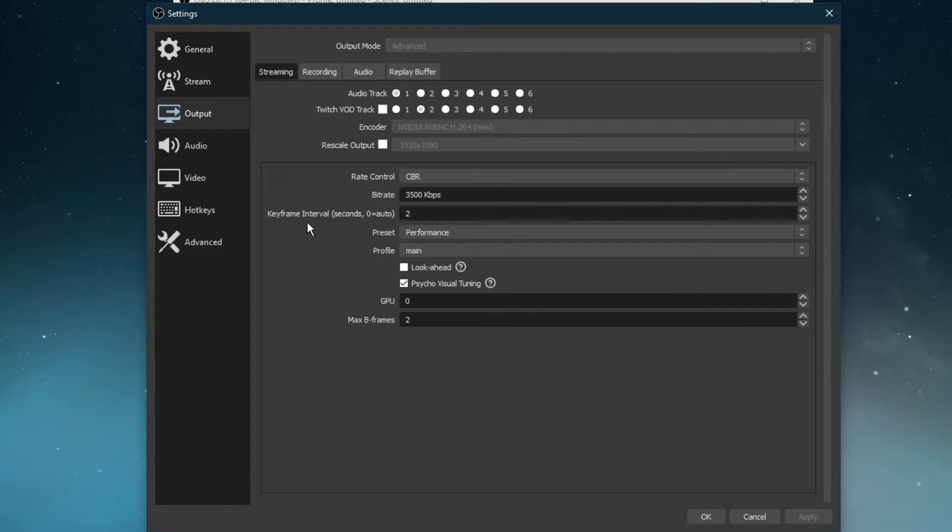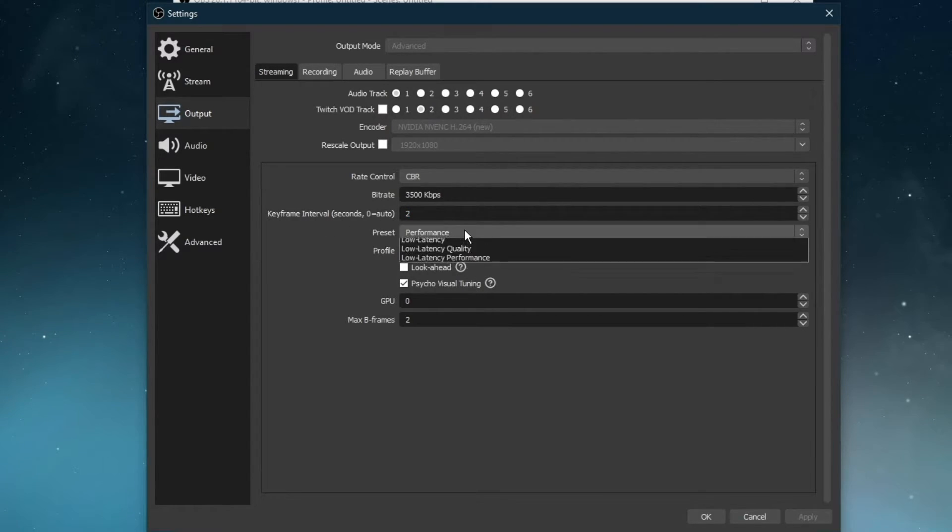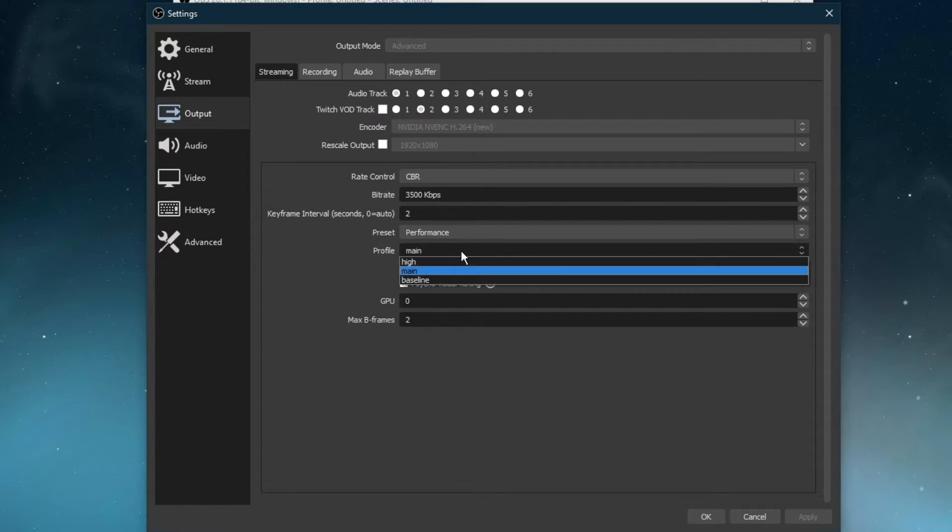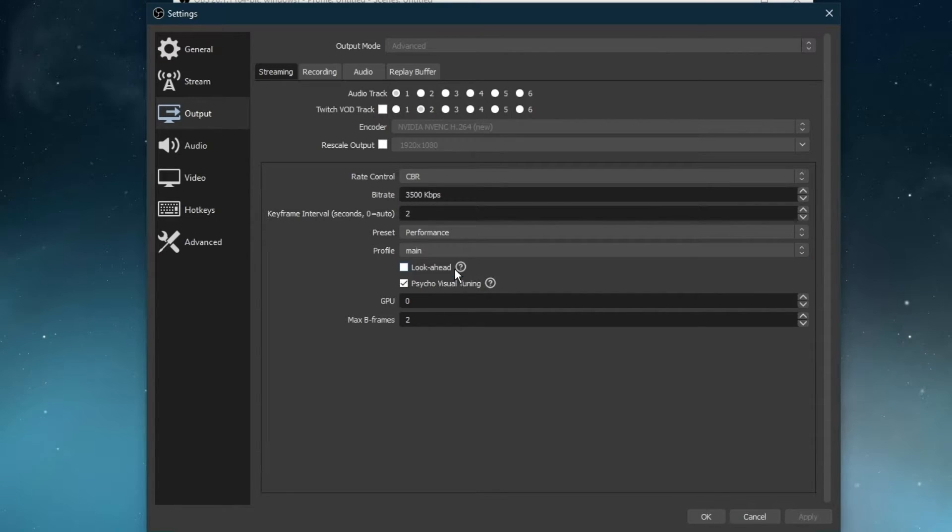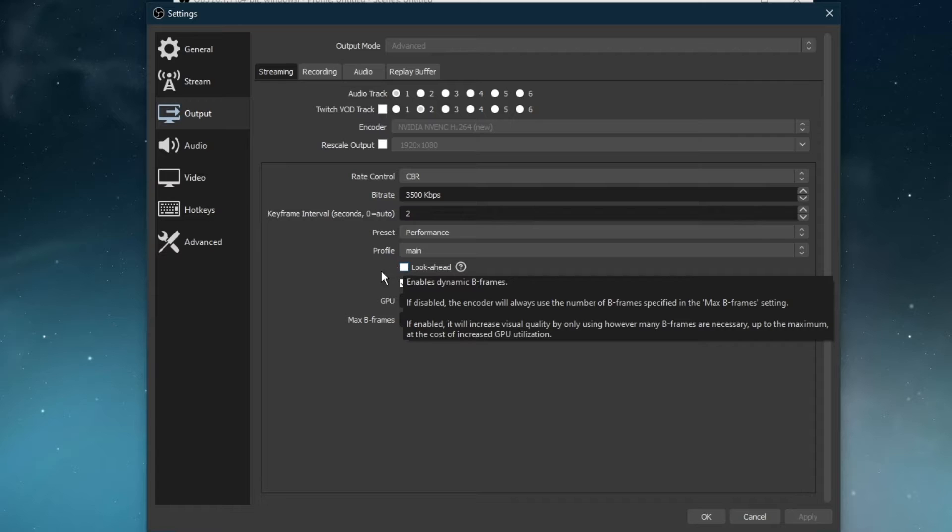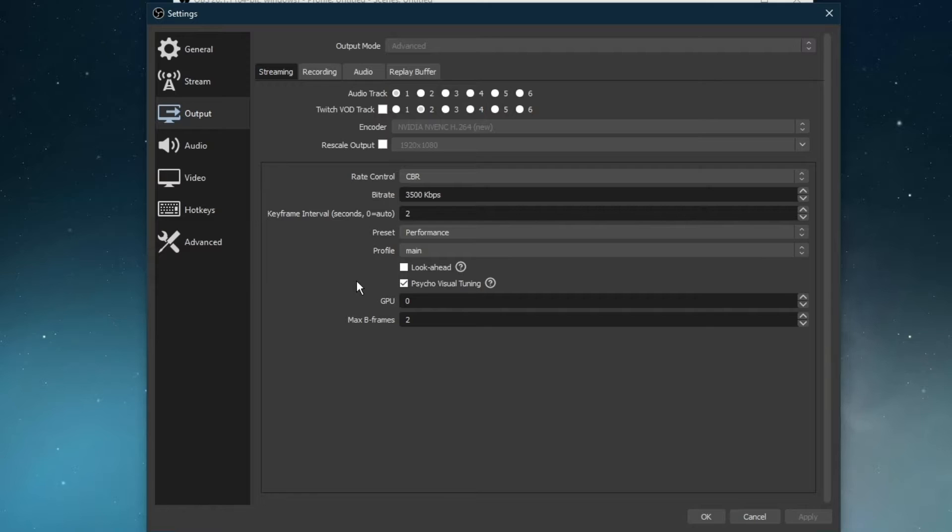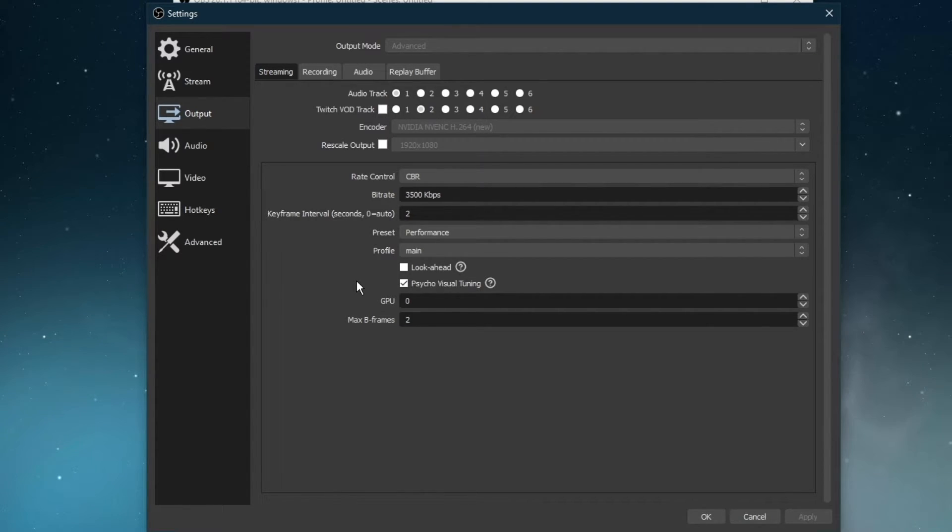Below, set the keyframe interval to 2 seconds, preset to performance, profile to main, disable the look-ahead options, and enable psychovisual tuning. These settings are, if you haven't already noticed, optimized for low to mid PCs.